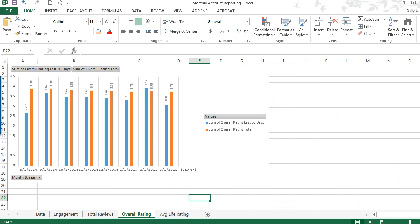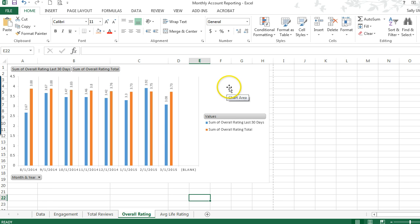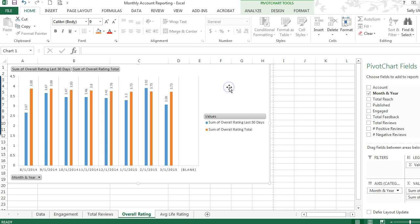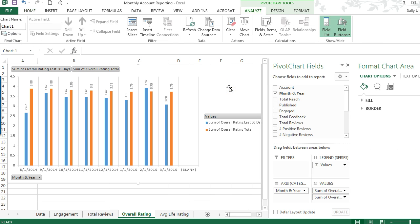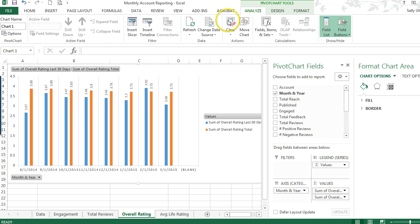So I'm in my pivot chart here. All you have to do is click in the chart area. You might have to double click, and this will bring up some options here under the Analyze tab.